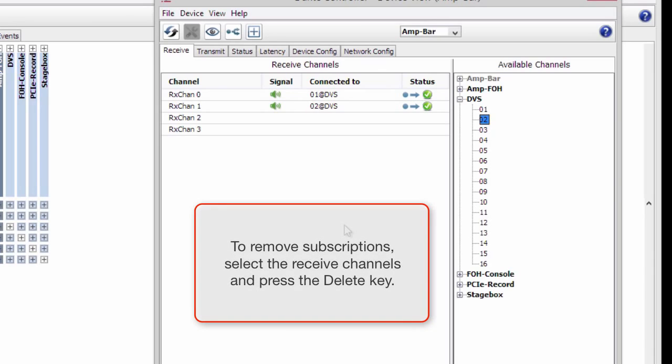To remove subscriptions, select the Receive channels and press the Delete key.